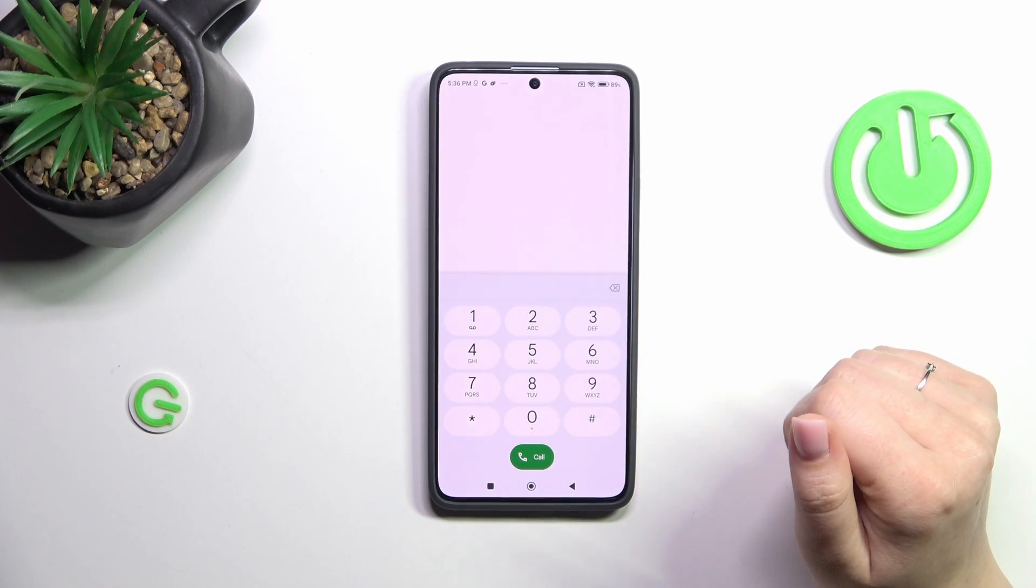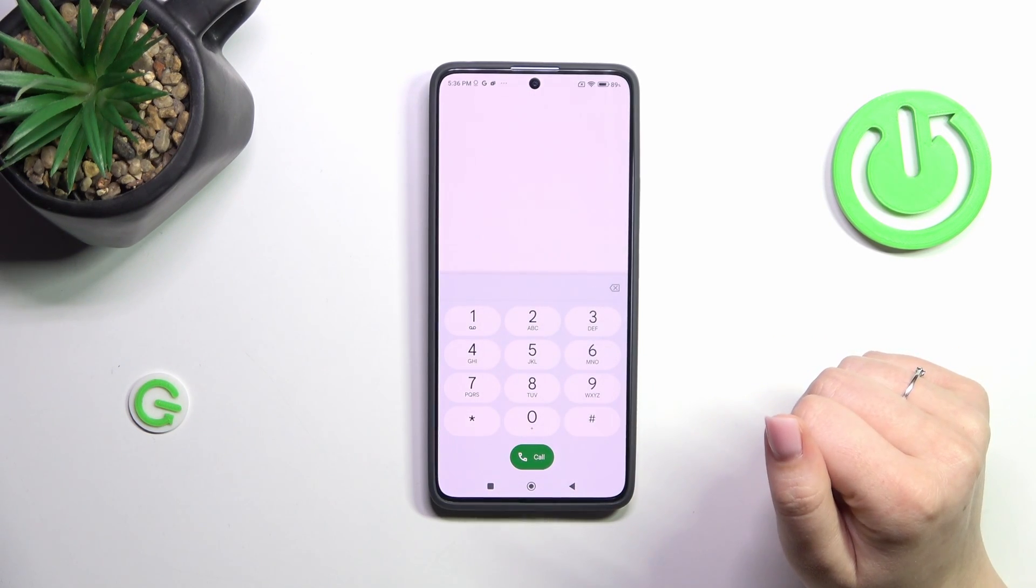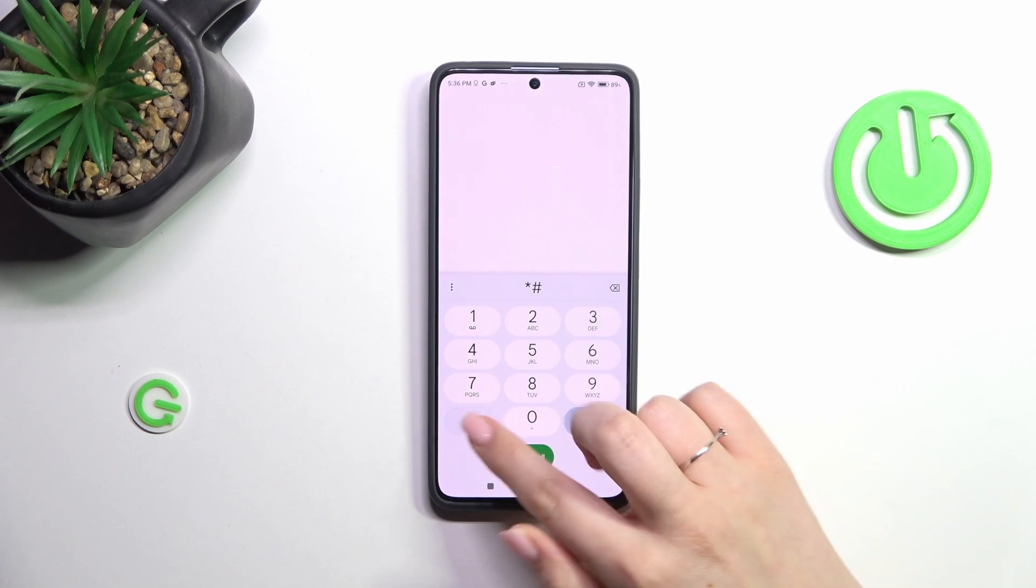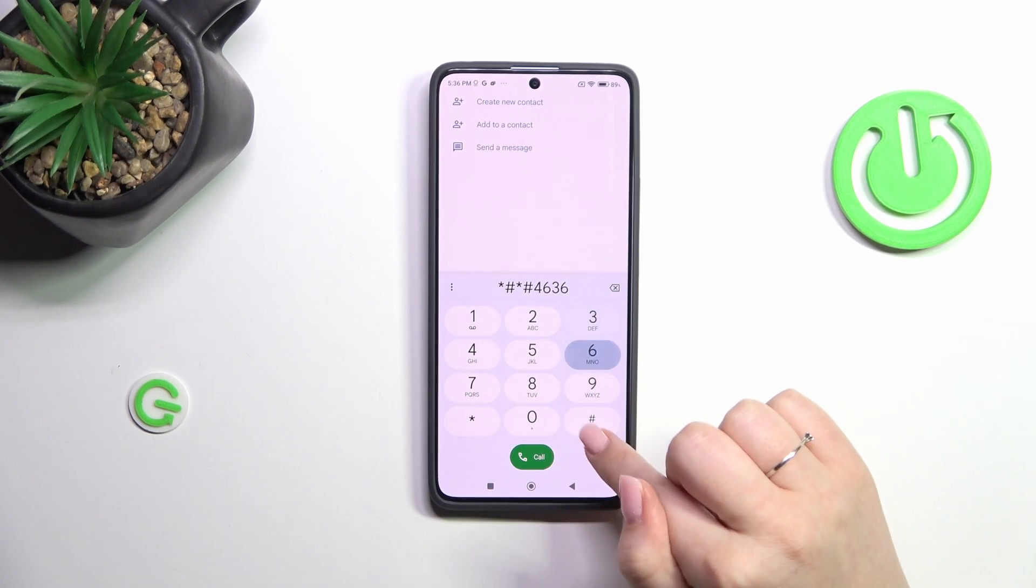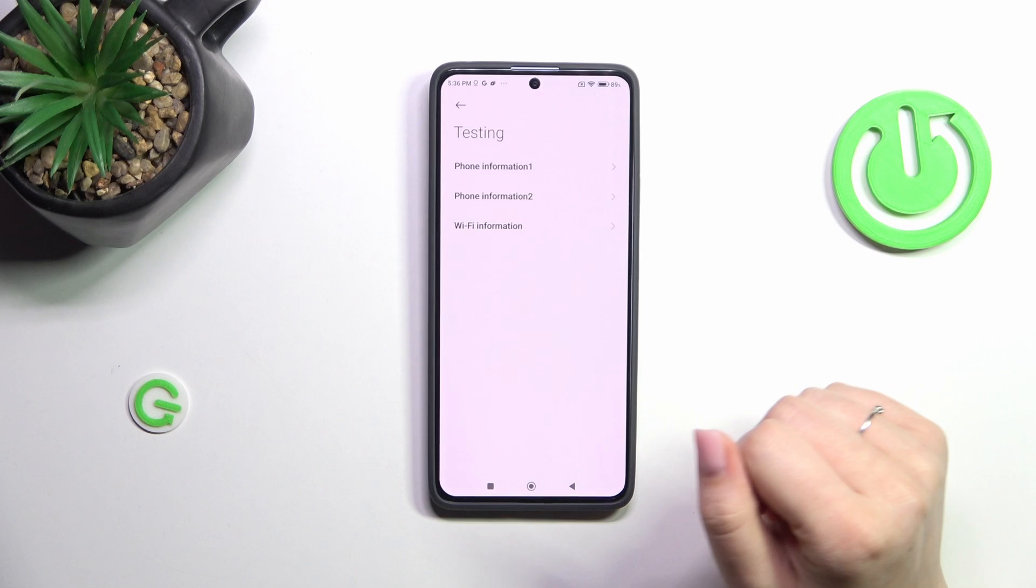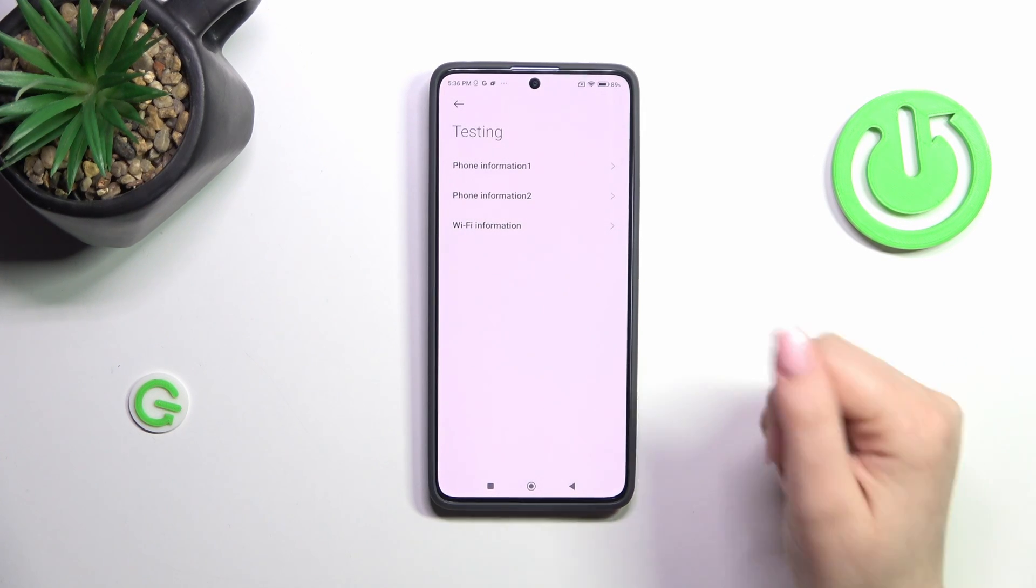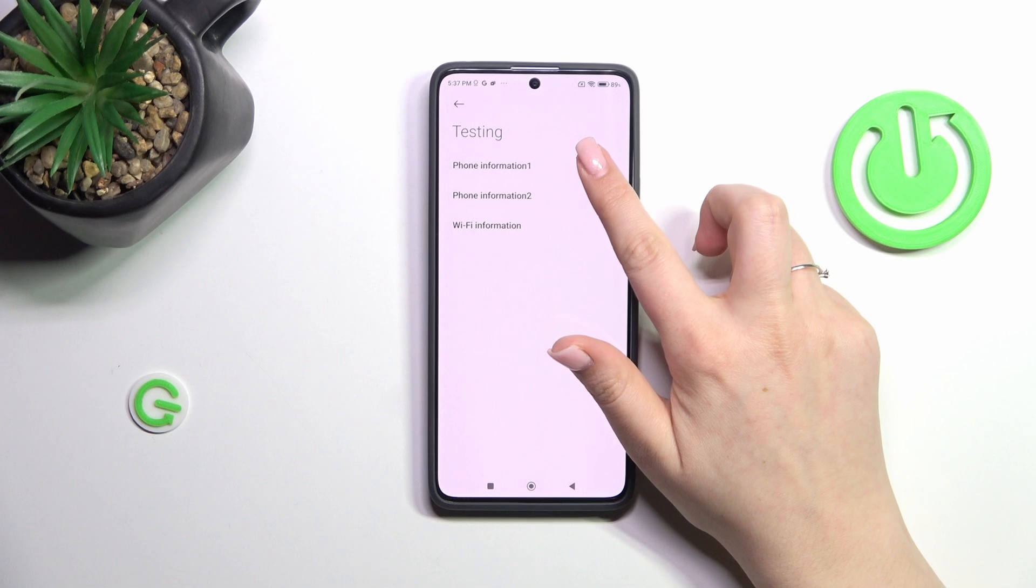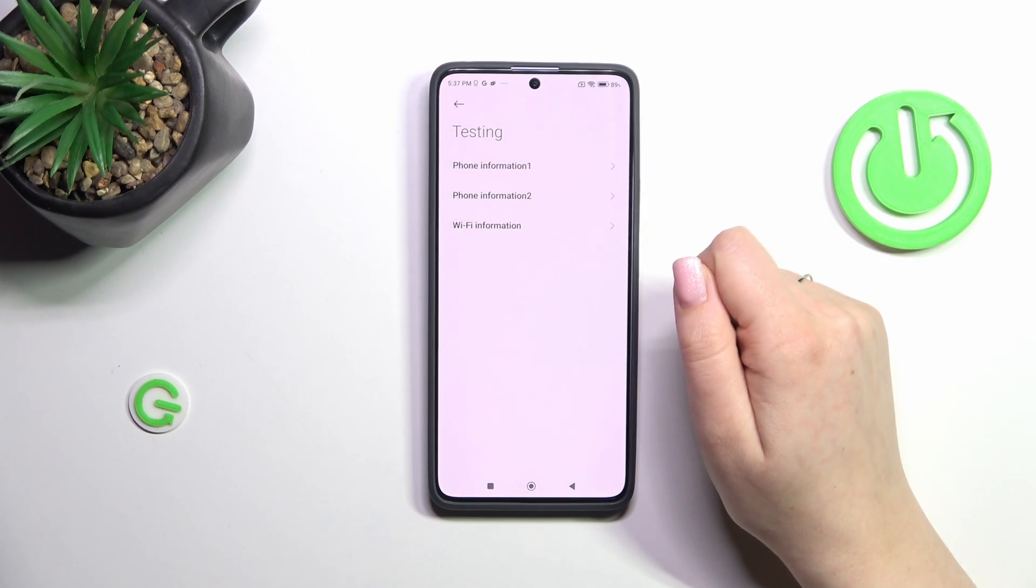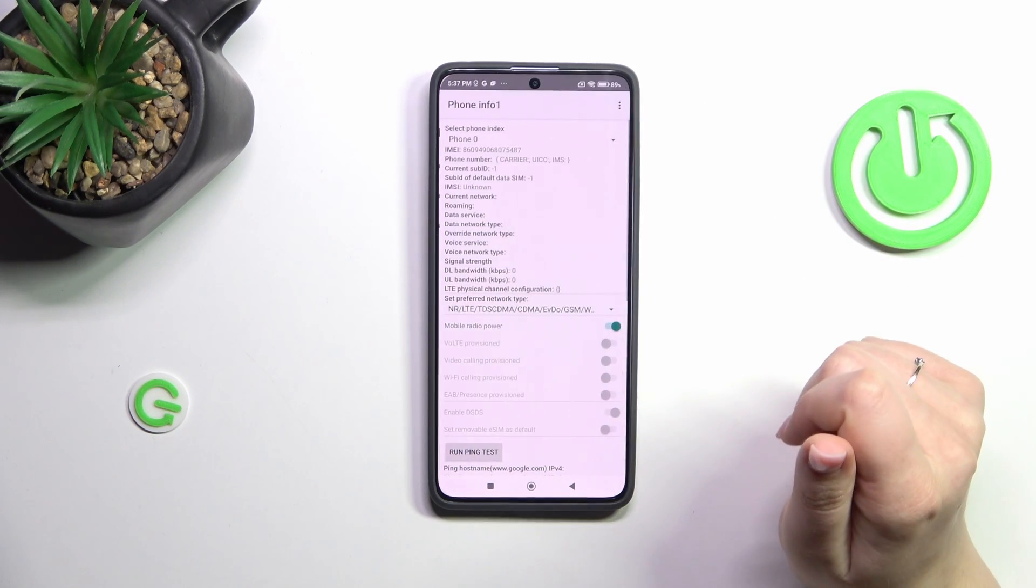Let's go back and the last code will open the testing menu. It is *#*#4636#*#*. And there we've got the testing mode with phone information divided between two different sections because we've got two different SIM cards and WiFi info.